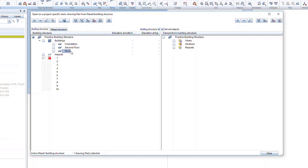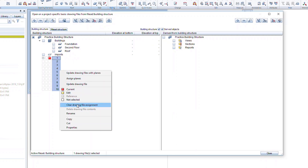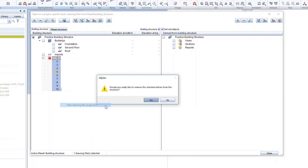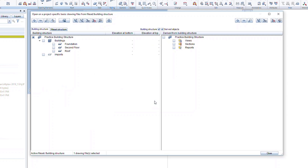So let's go back to our drawing files. First, we're going to start by removing the default drawing files that were created by ALLPLAN. Select all by clicking on the first, hold CTRL, and click on the last. Now right-click on the selection and choose Clear Drawing File Assignment. Now we can add drawing files to each story of our building. You can add more stories and files to the project at any time, as needed.